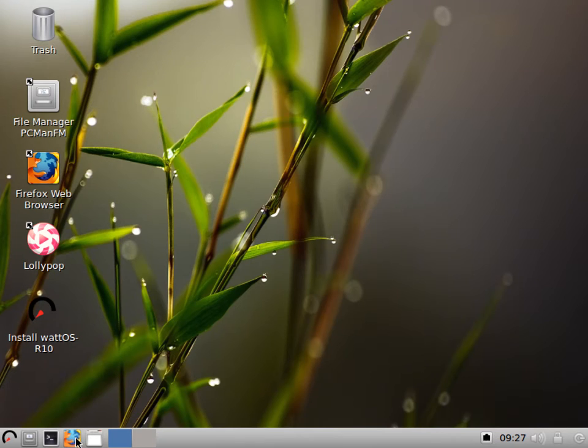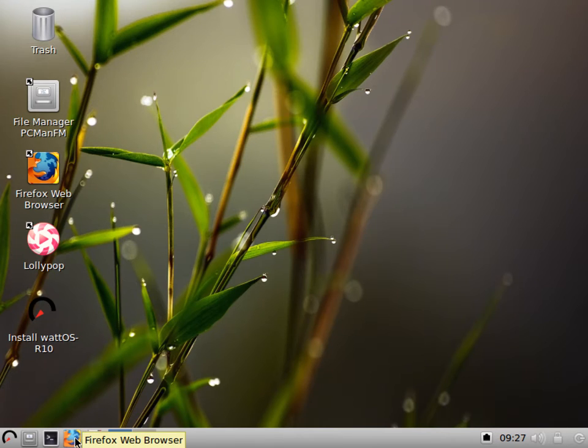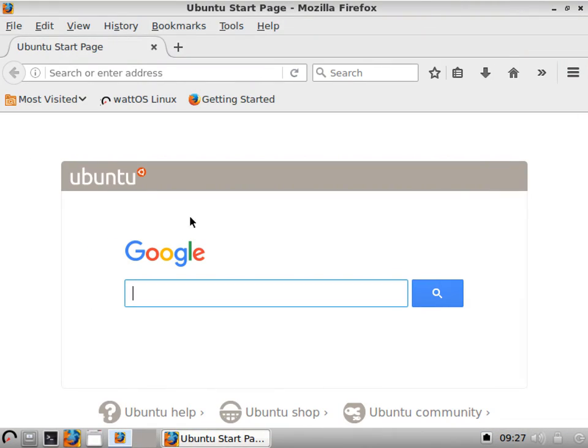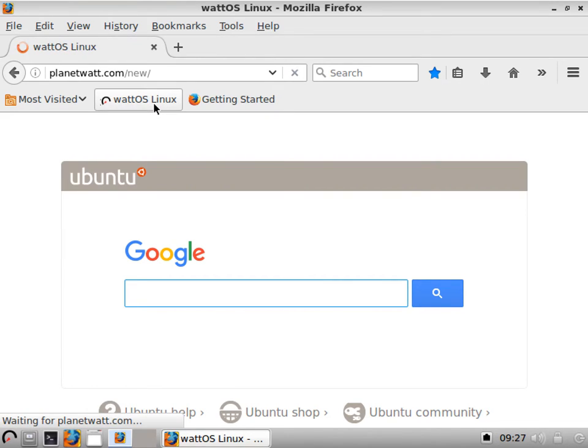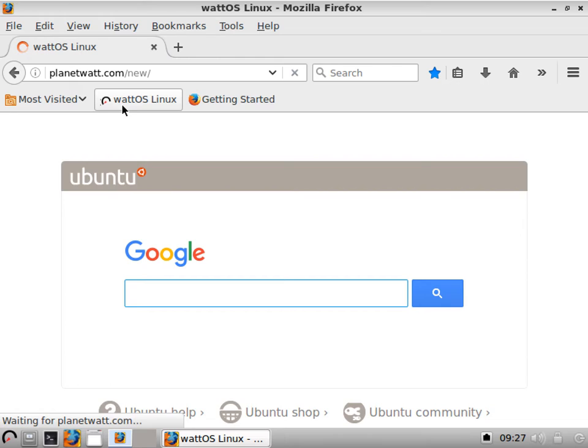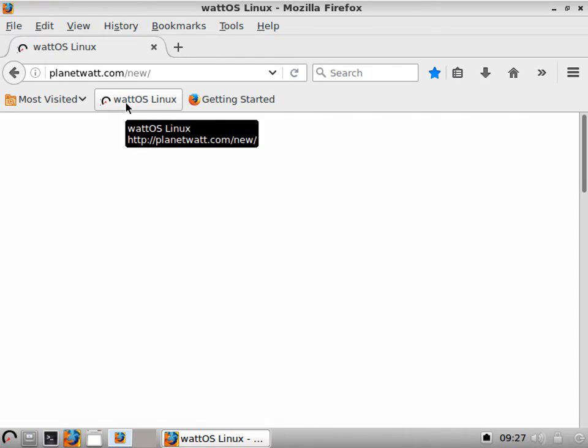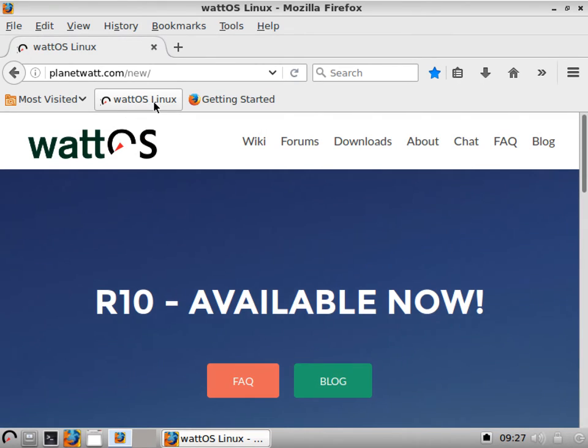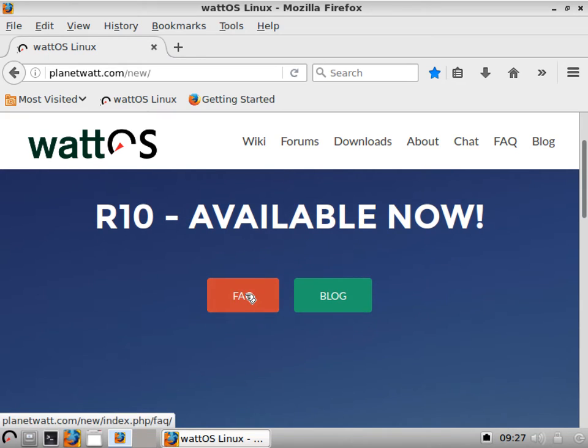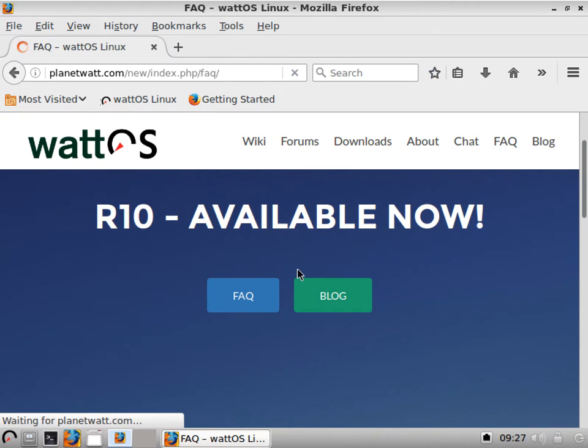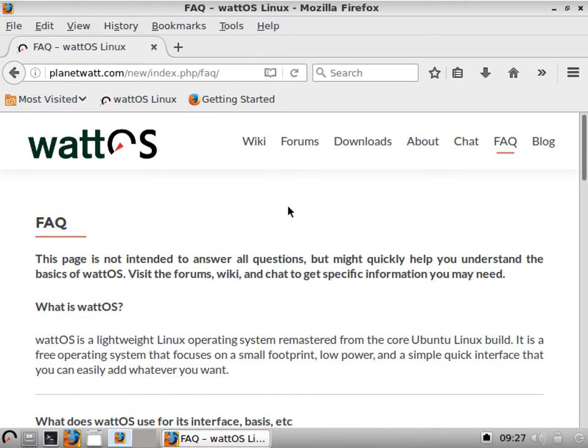Down here, we can open Firefox. If you get a chance, go to the website. It's planetwatt.com forward slash new. Give them some clicks. It's a really nicely done site. It's based out of Portland, Oregon. So if you're in the United States, these guys are local. Definitely give them some props. Maybe make a donation because the distribution is really good. I'm sure a lot of the developers have worked really hard on this. If you go to their website, it's kind of nice. You can check out the FAQ or their blog, get some questions answered if you have any about WattOS.